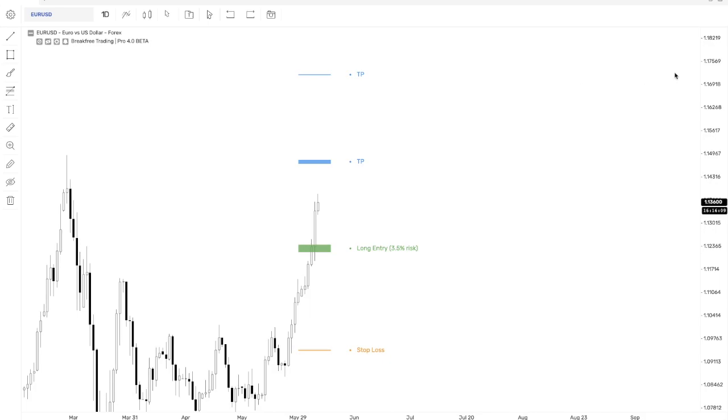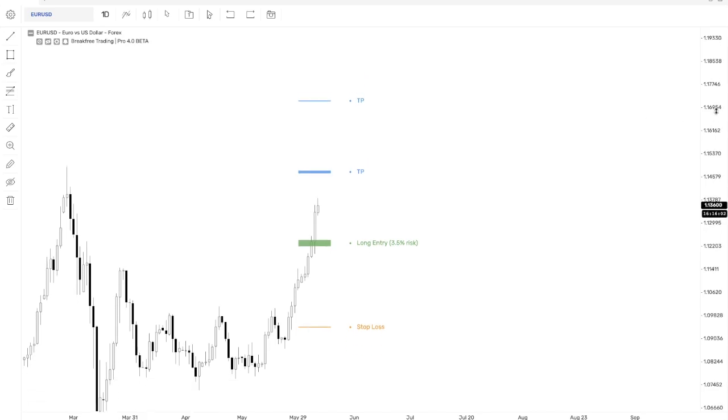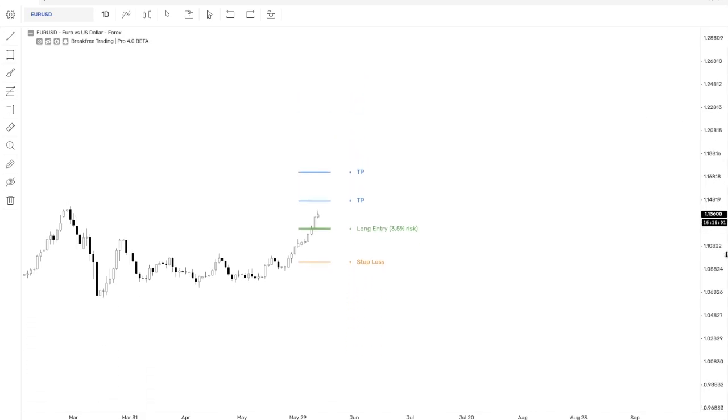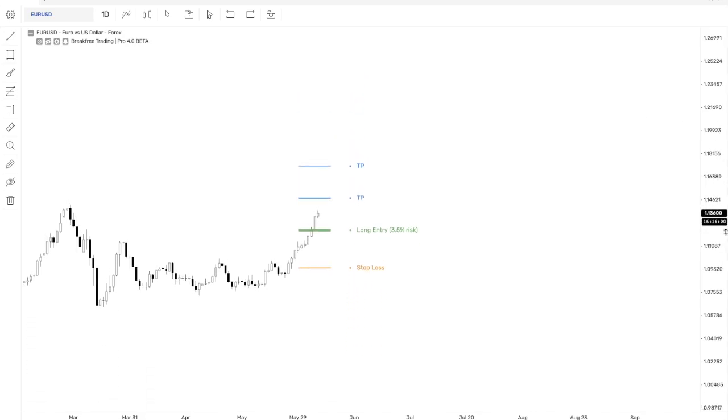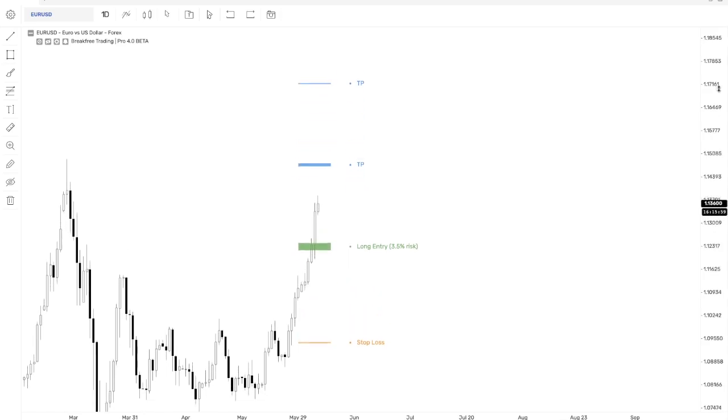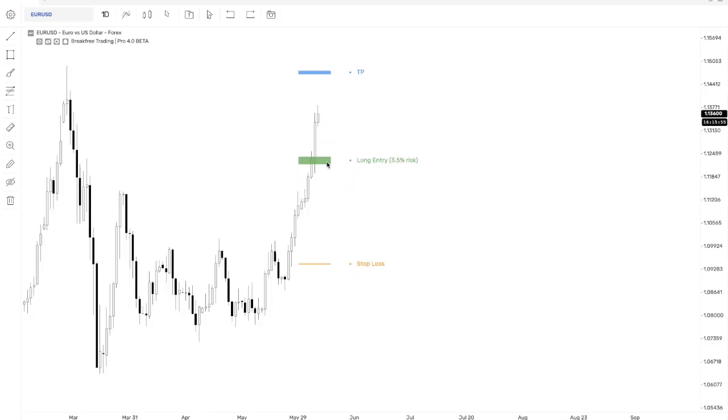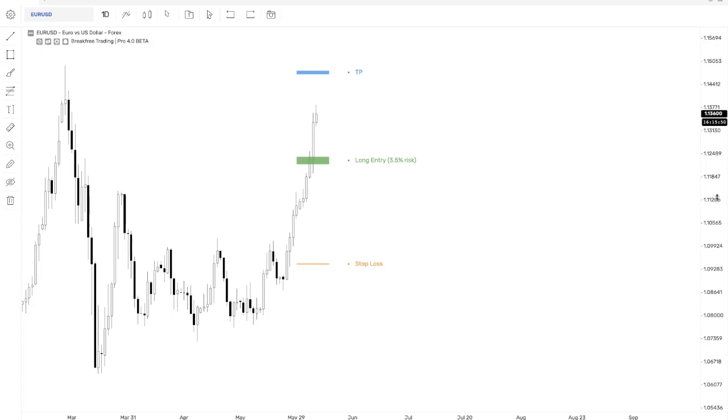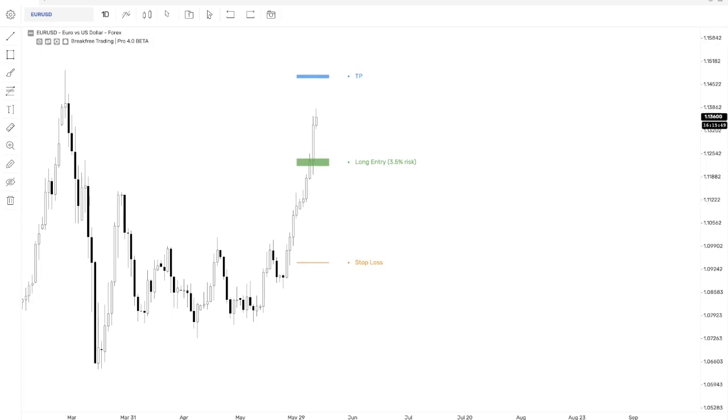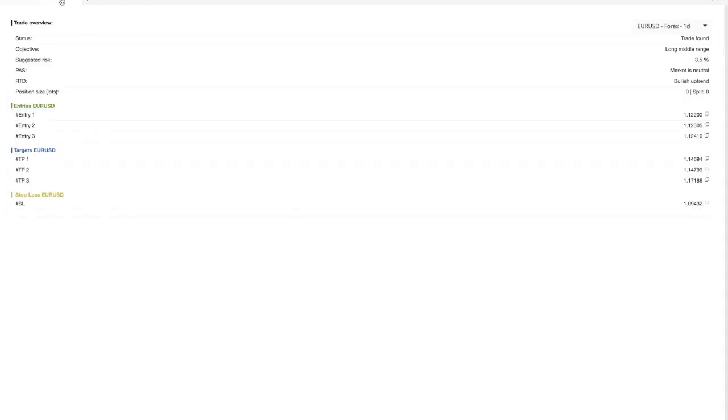Now, we had a problem before in TradingView, which was that you had to zoom in a very specific way to get the right values. This has been eliminated. Now, no matter what your scale of your chart is, the price itself of the entries and the different levels and the targets will always be the same.